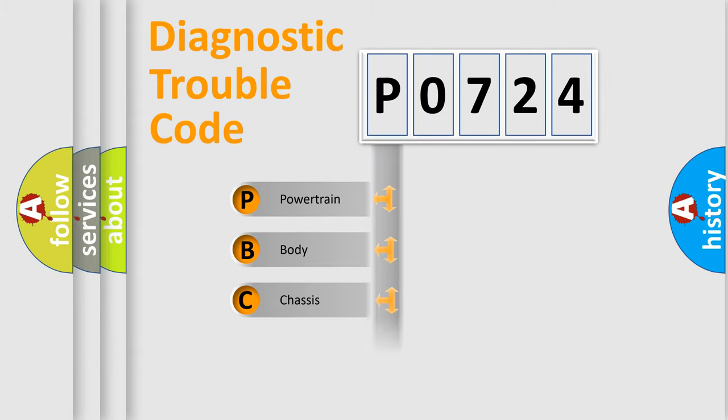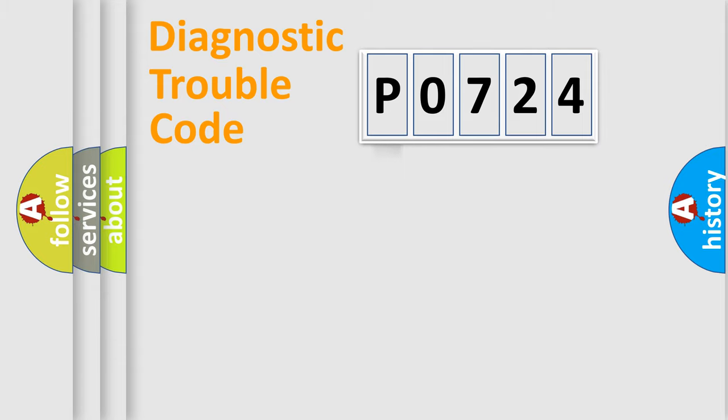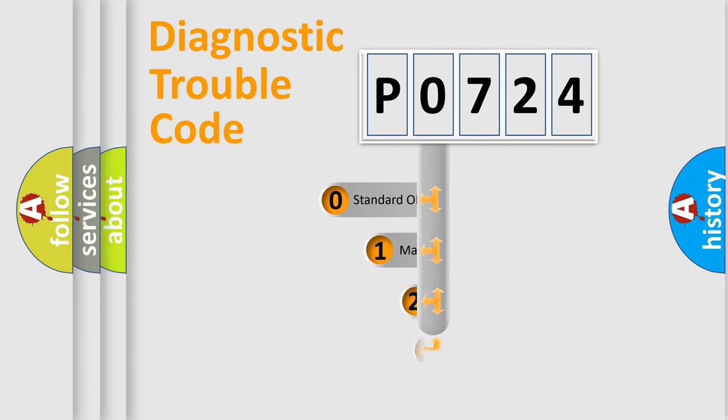Powertrain, Body, Chassis, and Network. This distribution is defined in the first character code.